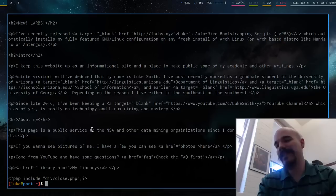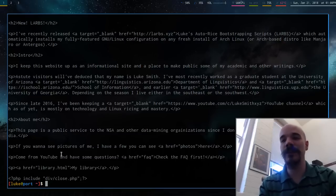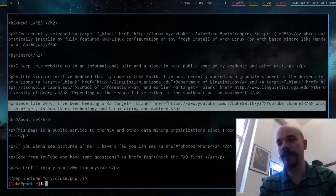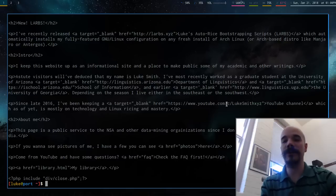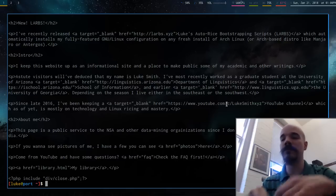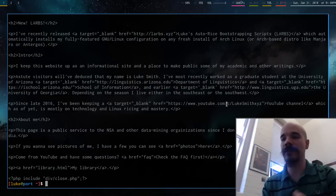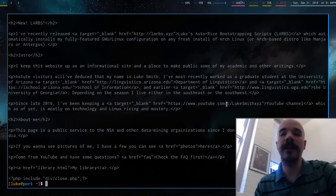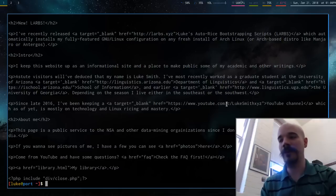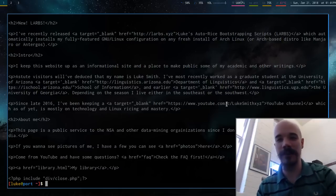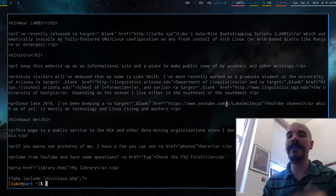Urxvt has this very nice thing that you can put in where you can select links. But st doesn't have one by default. There's a patch, but it's not very good. So in the next video, I'm going to talk about how I get across that.